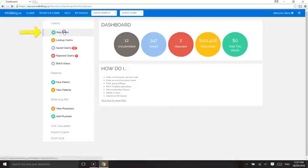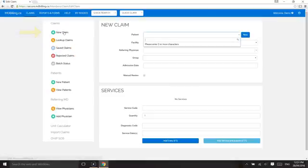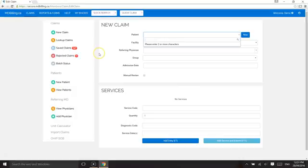Entering claim information. In this module, we will show you how to enter claim information.